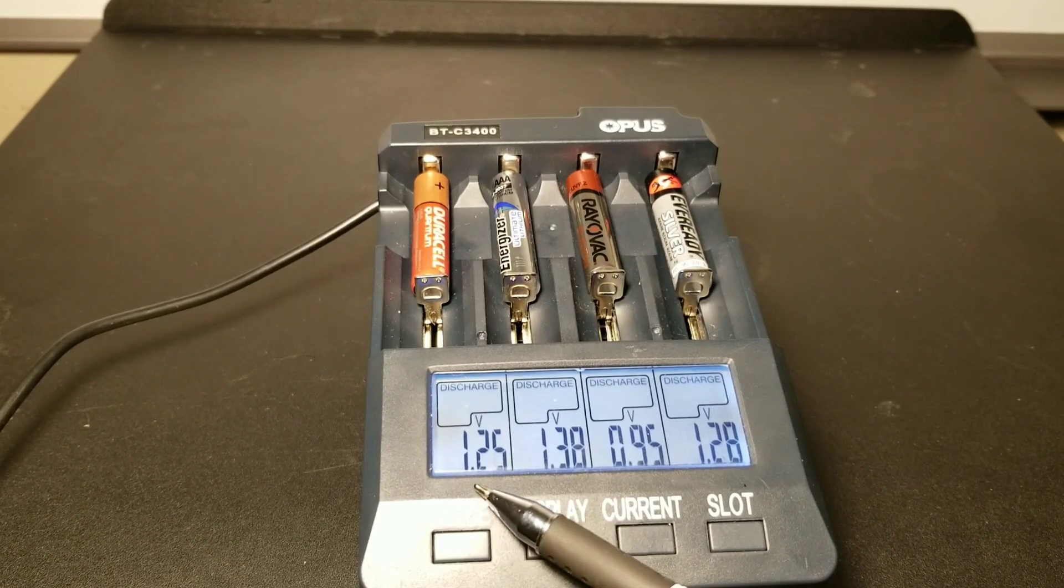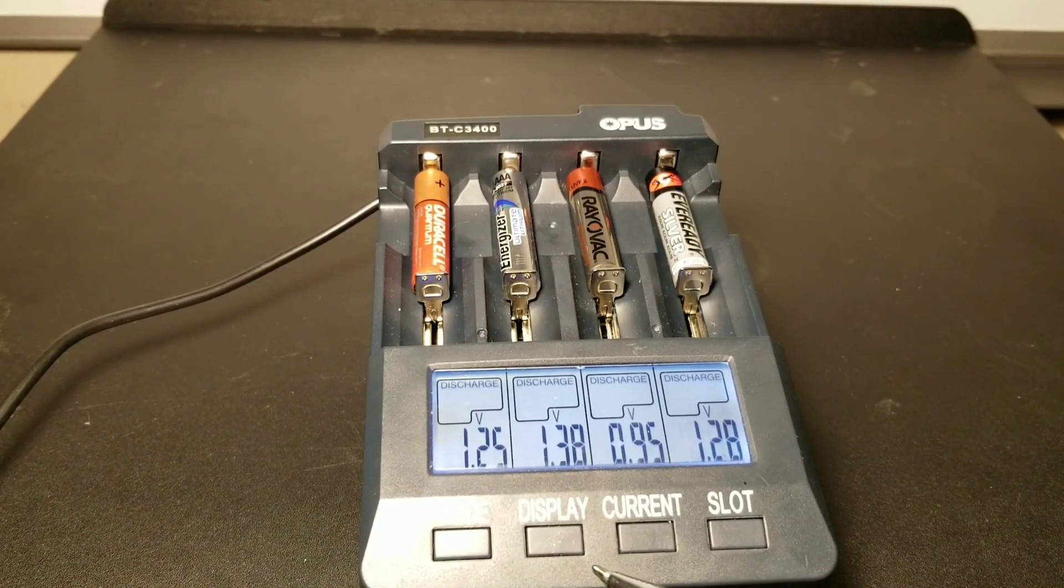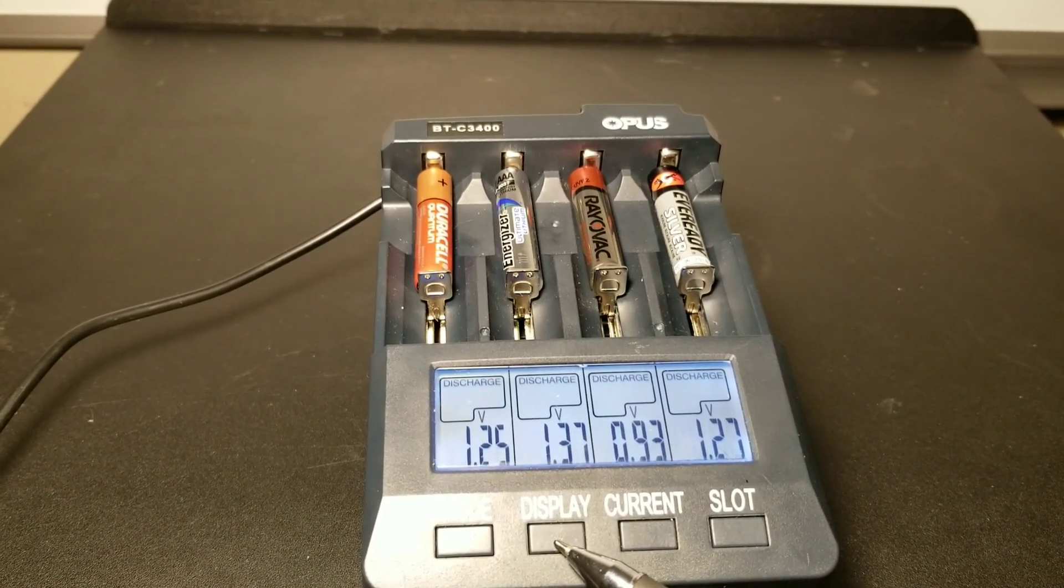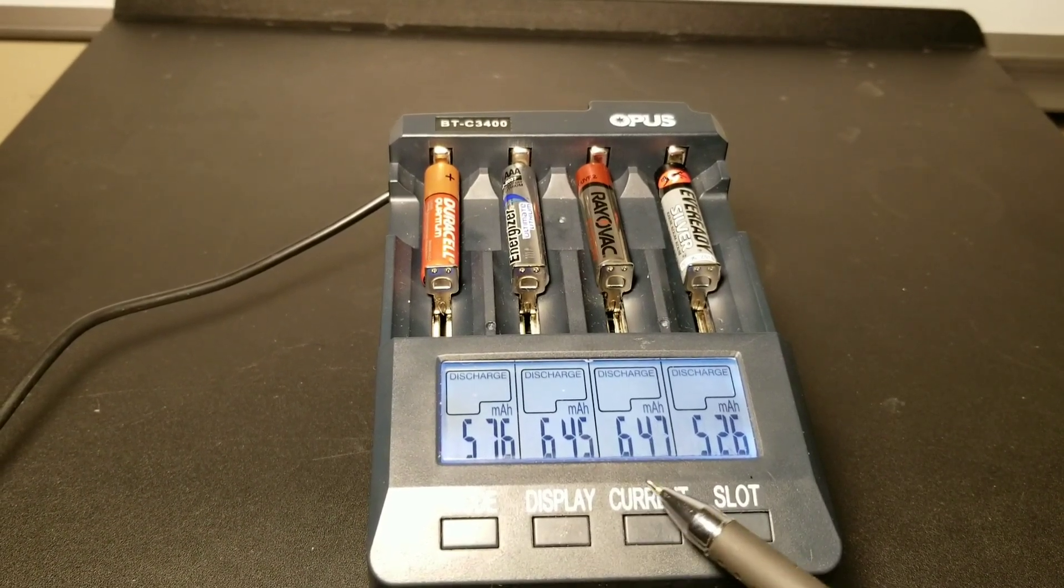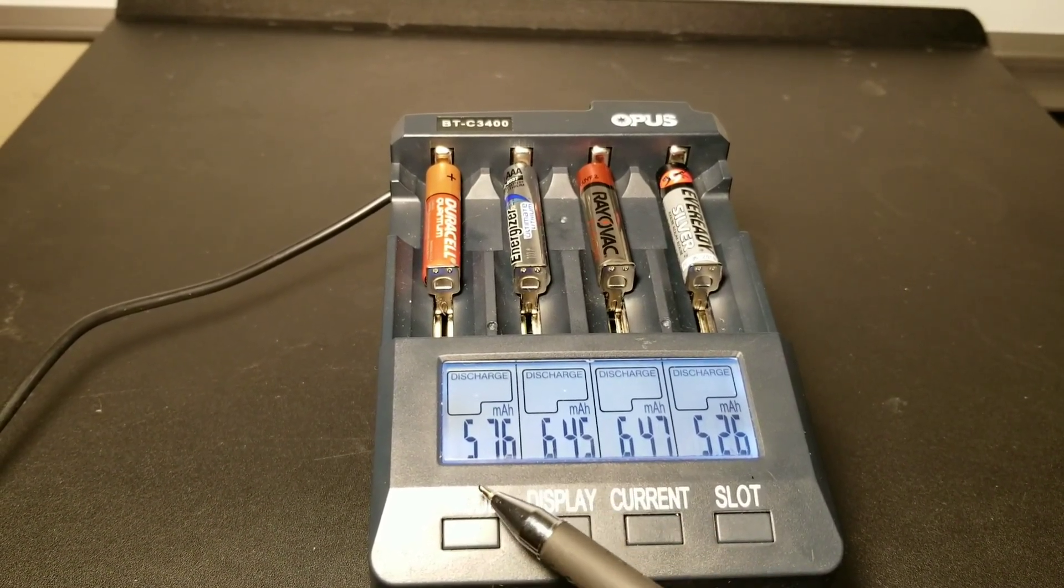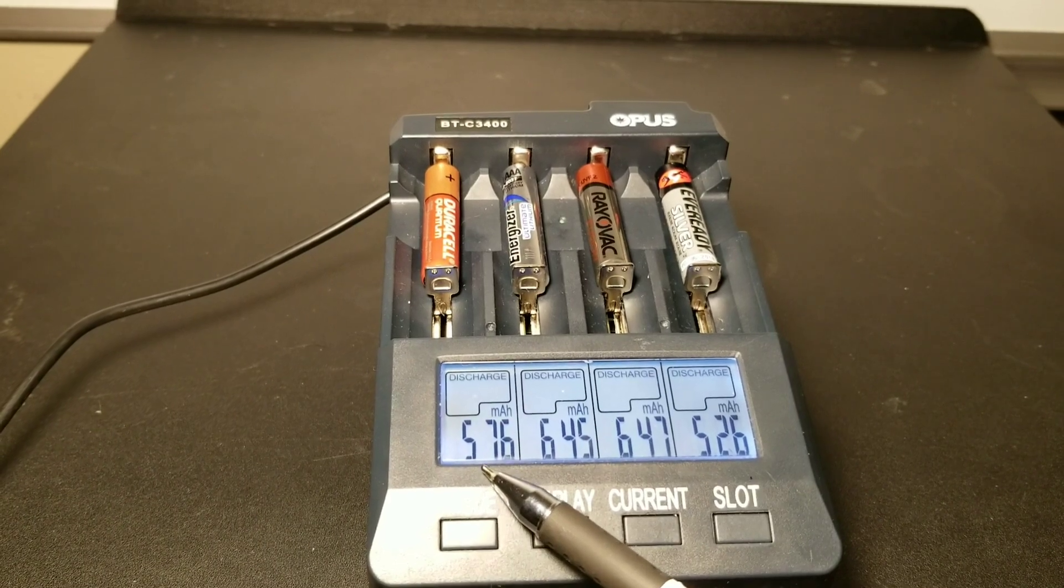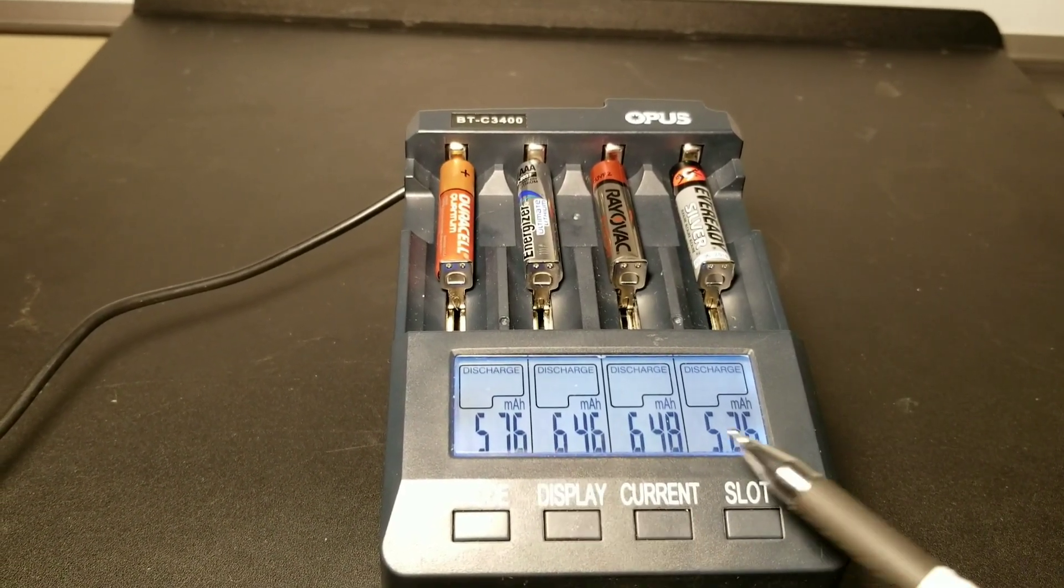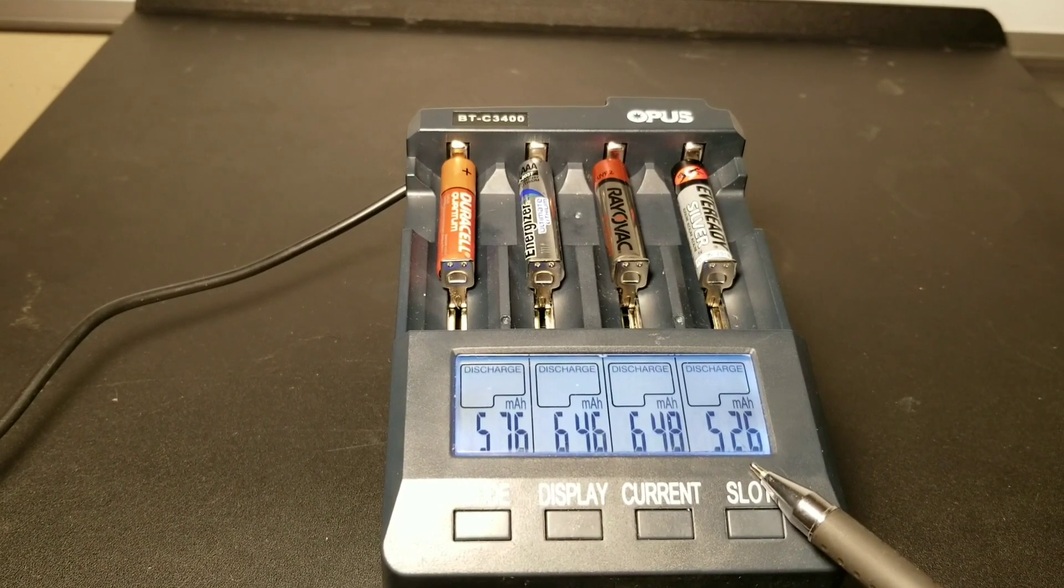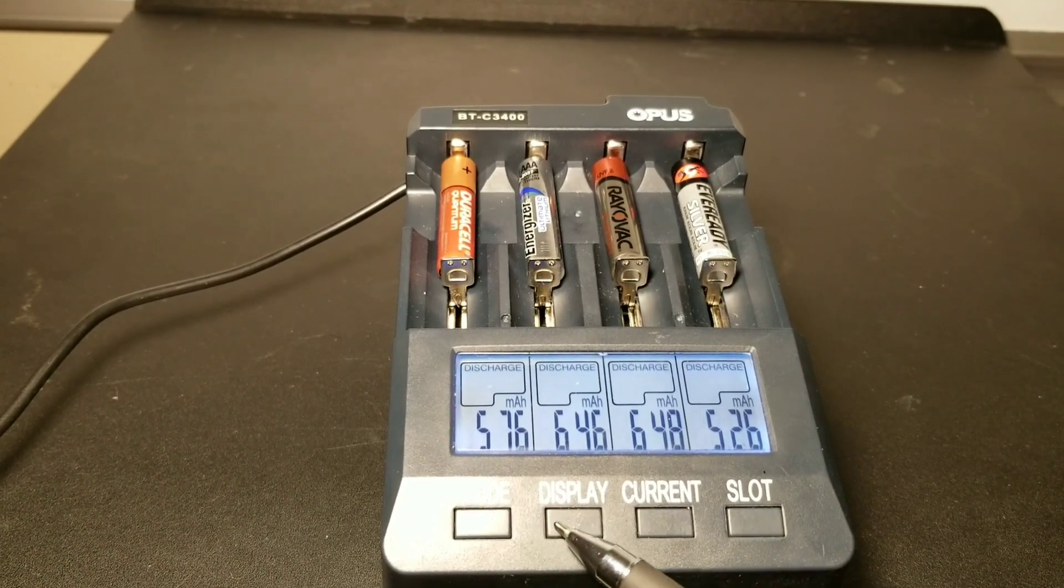As you can see right there, we have the voltage: 1.25 for the Duracell Quantum and the lithium ion. Also here's the milliamp hours for each battery. So far you can see the lithium Rayovac is ahead of the pack.